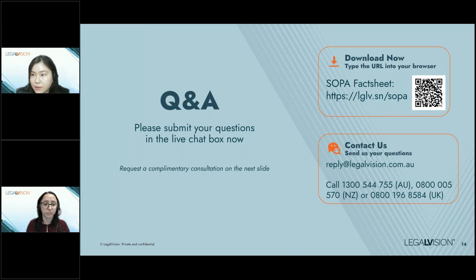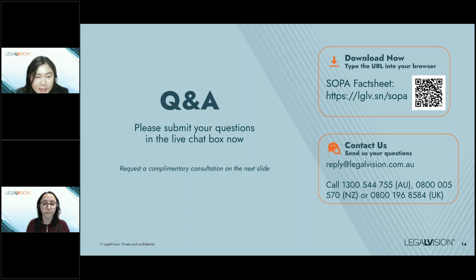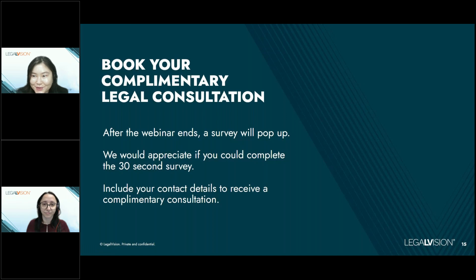That's all the questions we have today. If you have any other questions, you can provide your contact details at the end in the survey to get more assistance. We also encourage you to learn about our membership. This is a free webinar and we value your feedback, so we hope you can complete the 30-second survey at the end. Provide your contact details to receive a complimentary free consultation. Thank you very much for joining us.